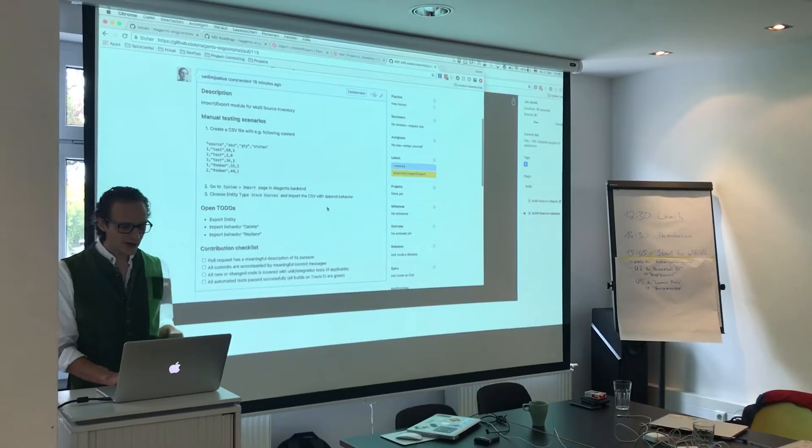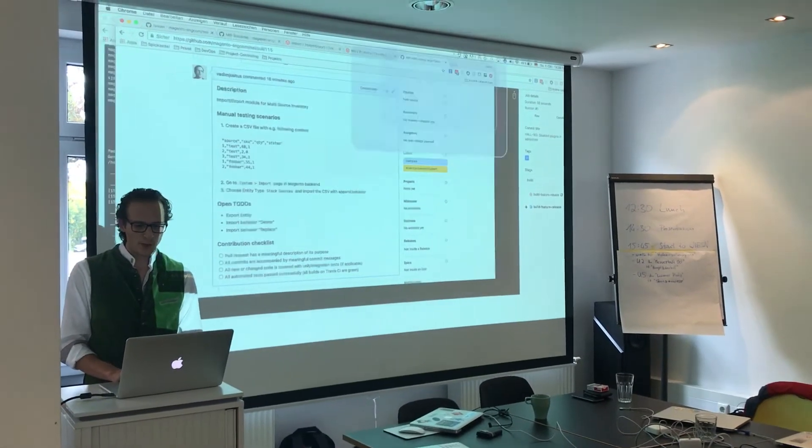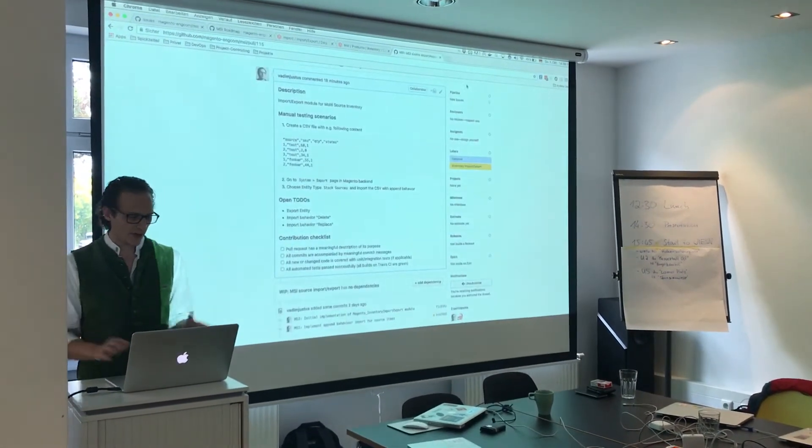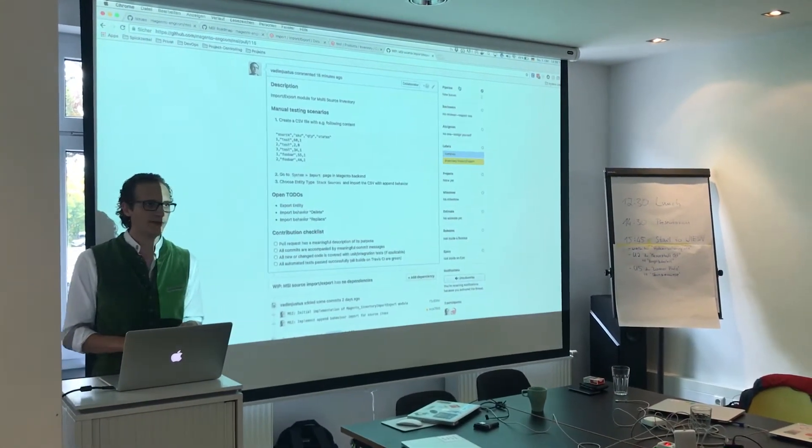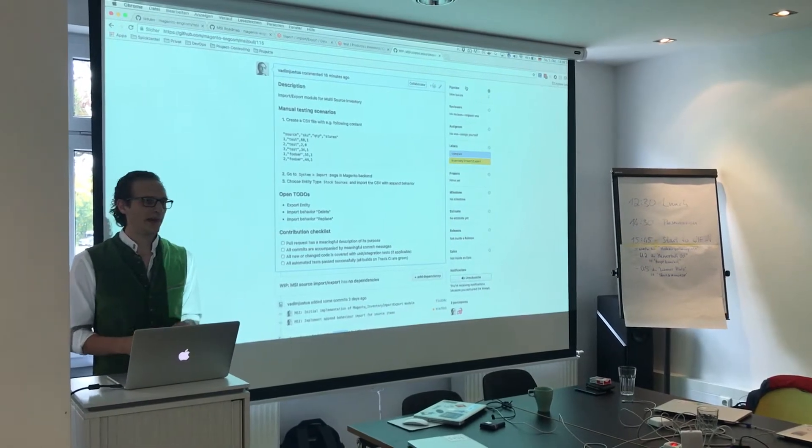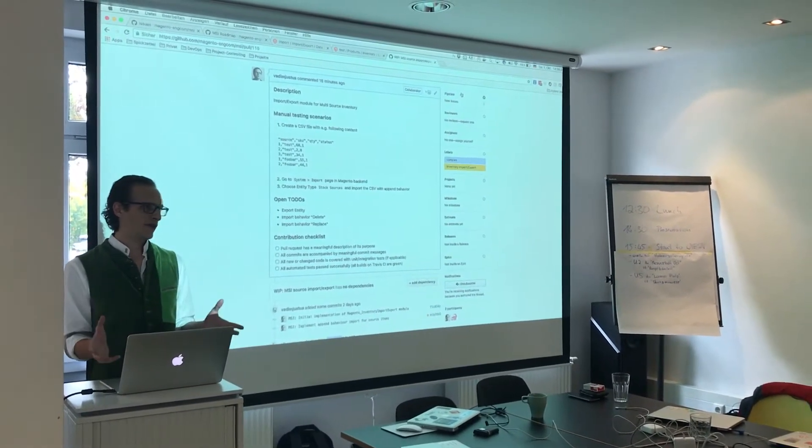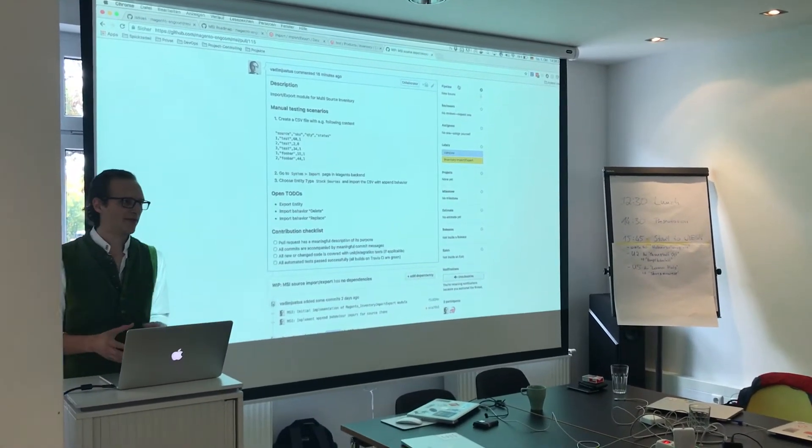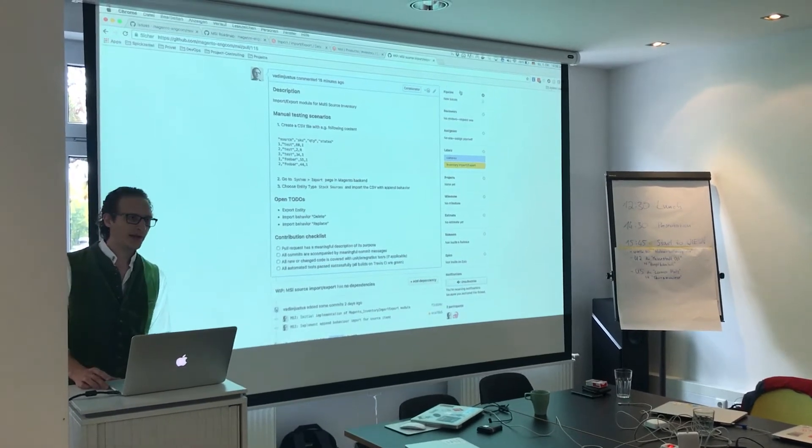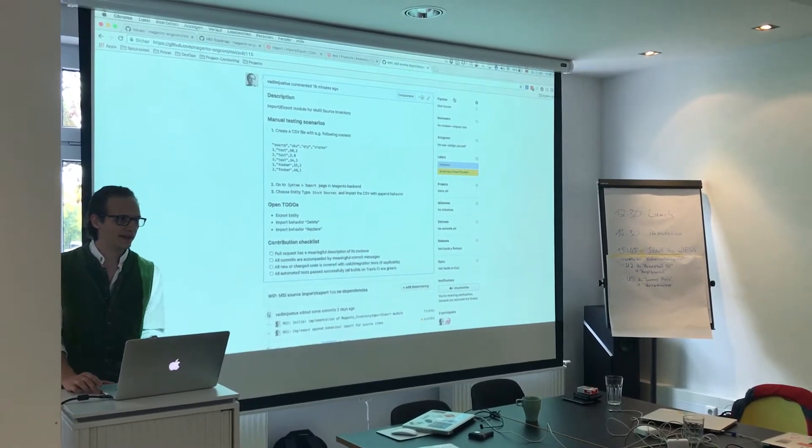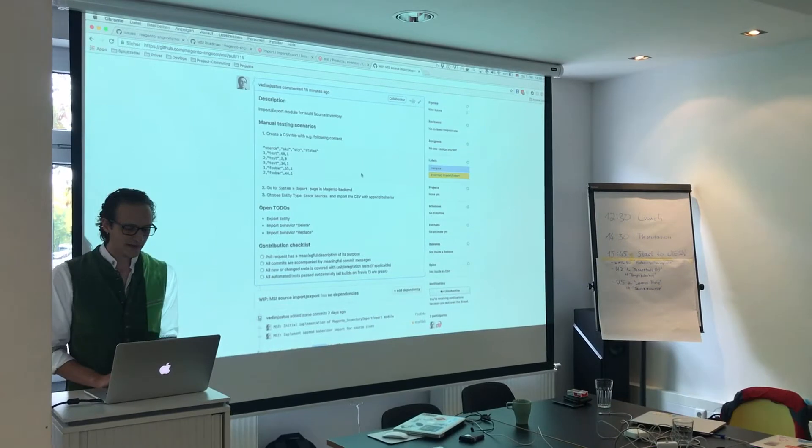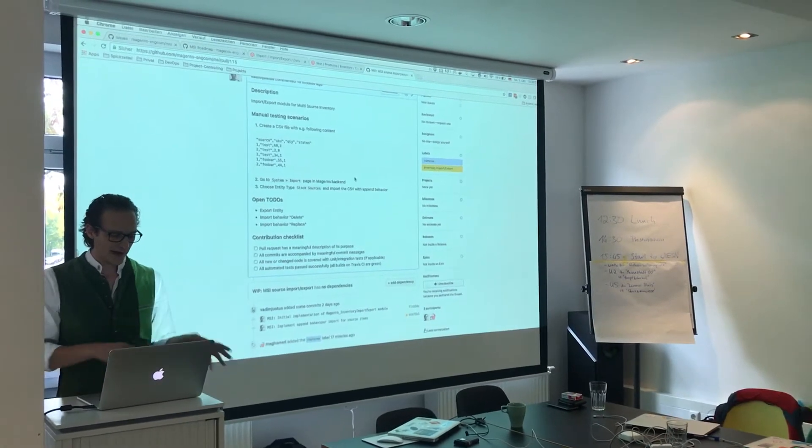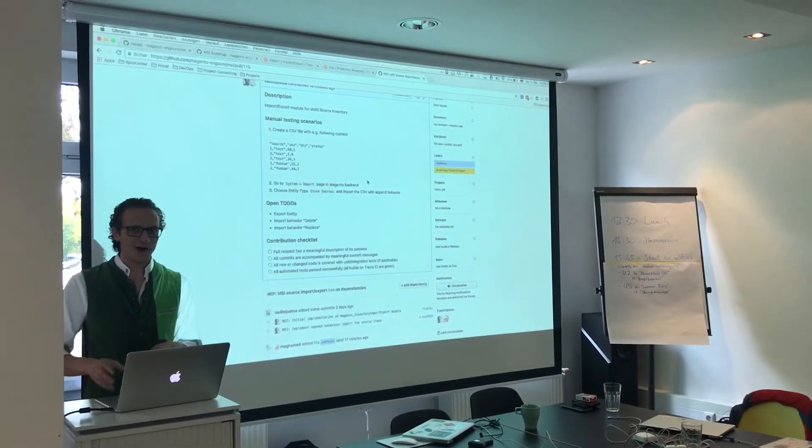I finished currently one part of this big topic. It's the import part with the append behavior. As you know, in Magento you have normally three behaviors: delete, replace, and append. So the append part is ready so far.